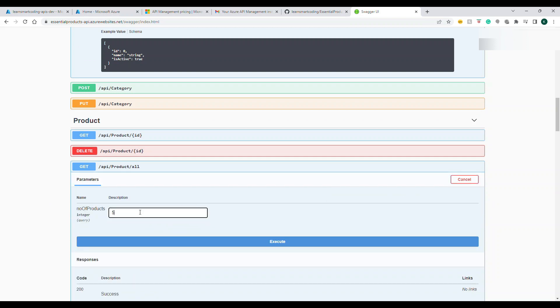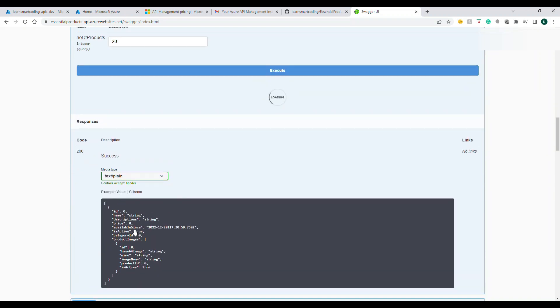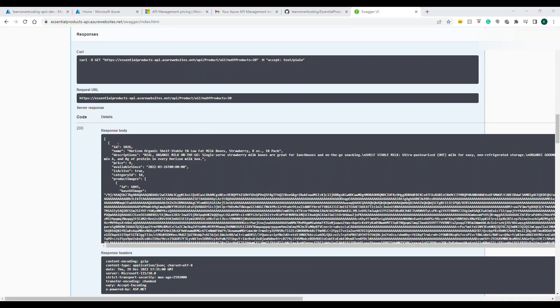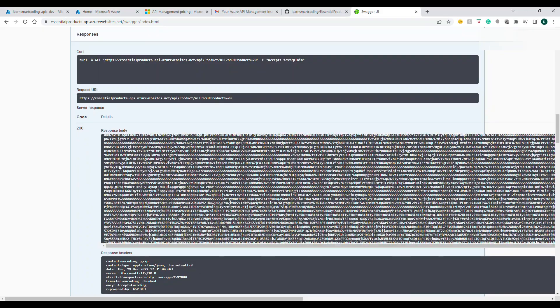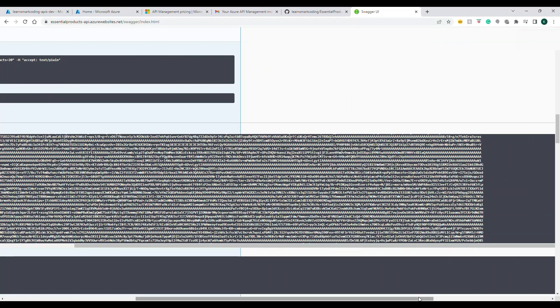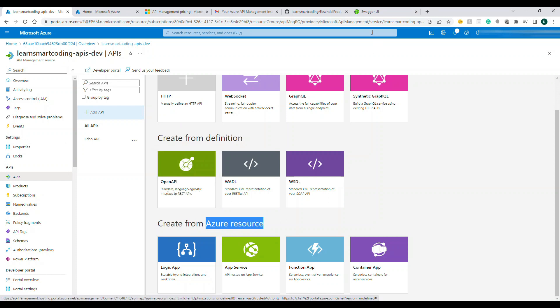We have some data and we can actually go to Products and we can have this data. All these APIs together is one service I would say which is dealing with the products, essential products. We are going to use this and you can see all this data, you can even download it if you want to take a look at the data.